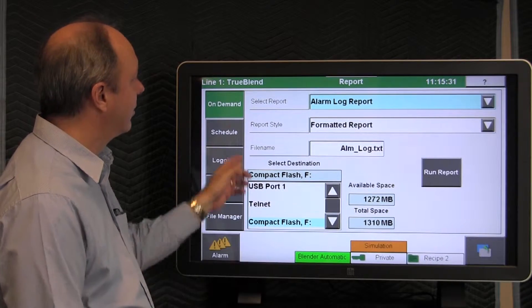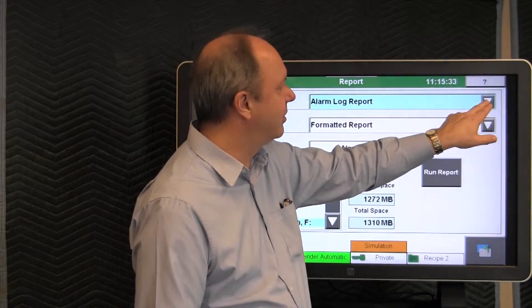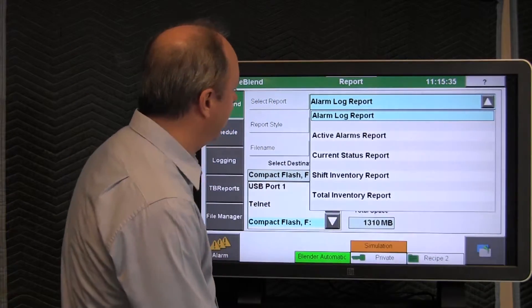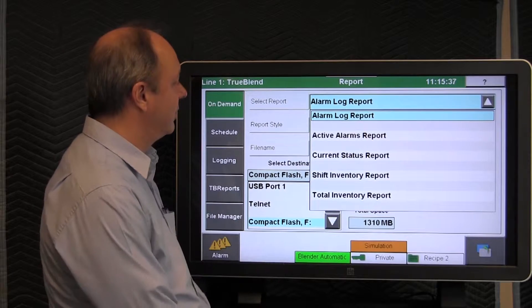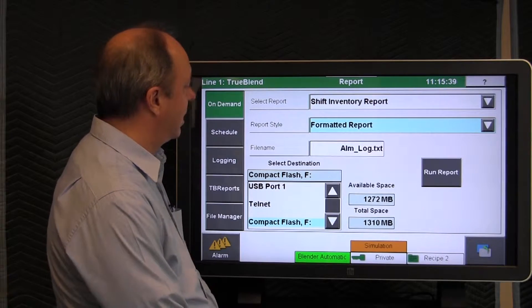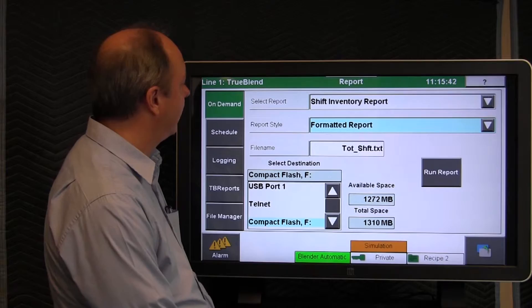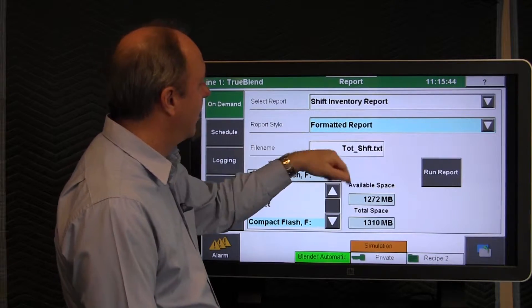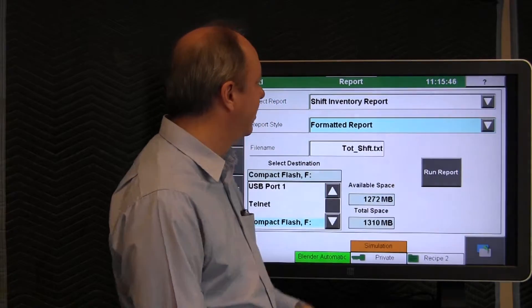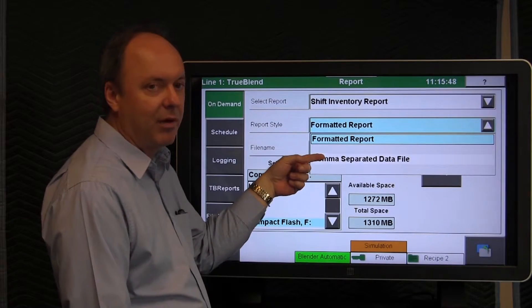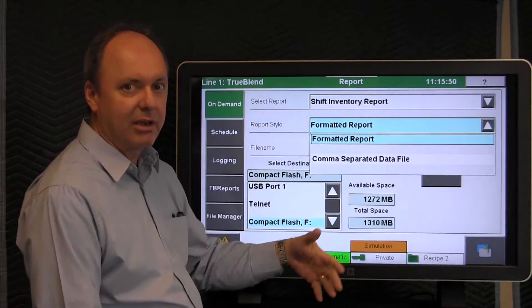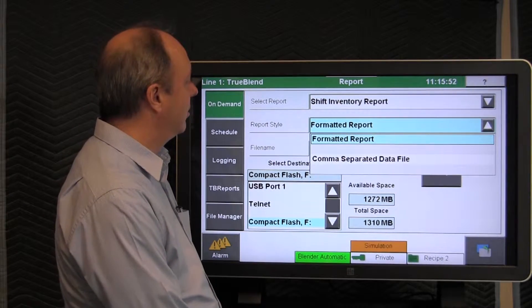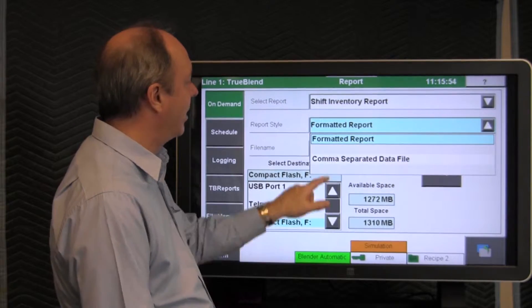If we were to select a different type of report, we would simply just tap this arrow down button, and then we have a choice of all these different ones here. If we wanted, for instance, to run an on-demand of the shift report, and we wanted a formatted style, we also have a choice here of a comma-separated file. If you wanted to later pull it into Excel to do something with the data, you could do that.